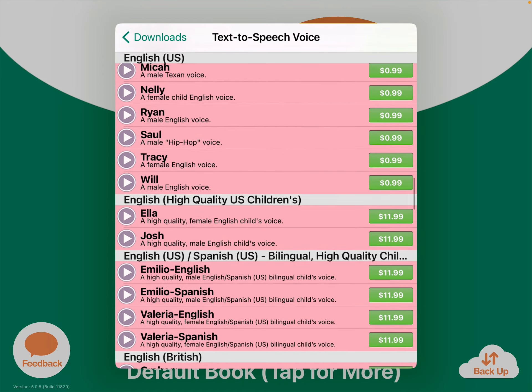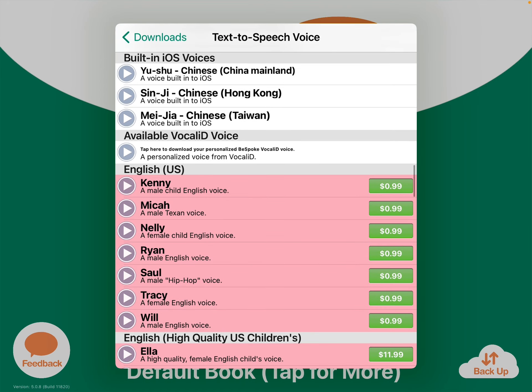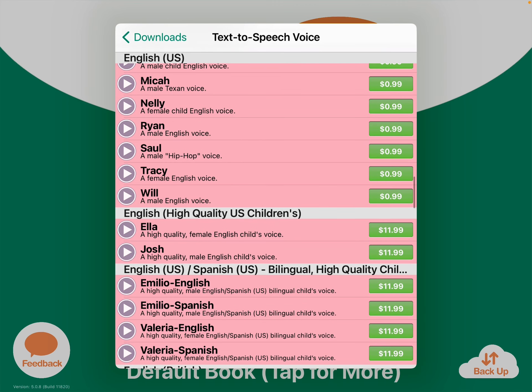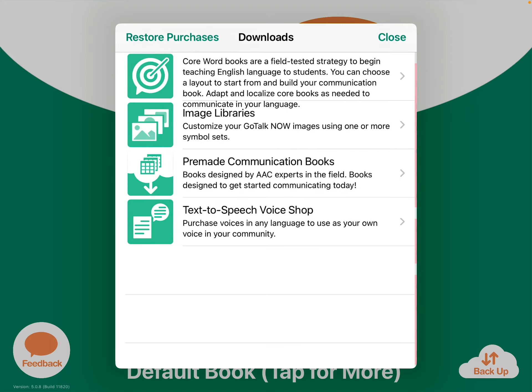You tap on that blue arrow to preview the voice. Here's Kenny: 'Communication is important for everyone. We can help.' And here's Ella and Josh demoing the same sample phrases. Then you have several adult voices as well. So decide on a voice.